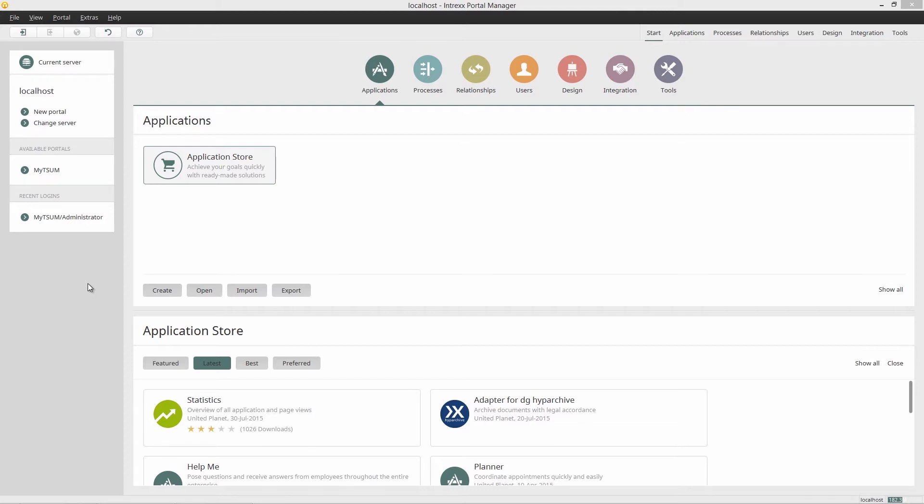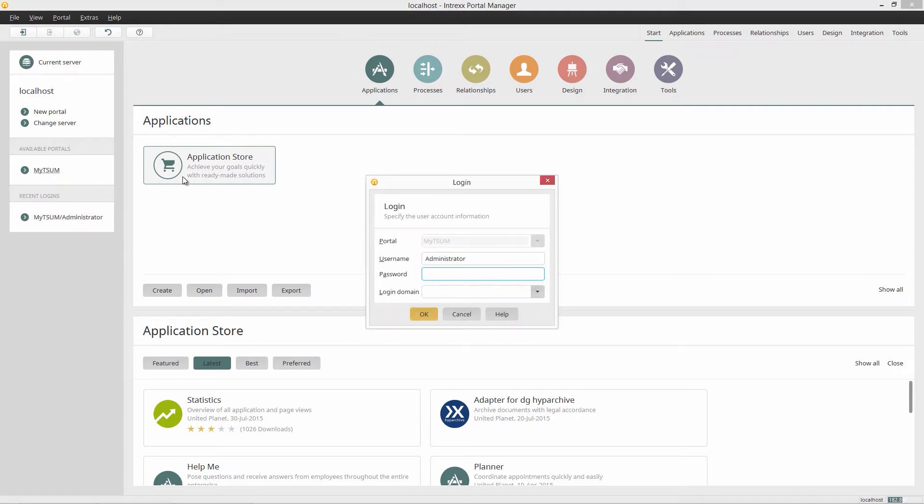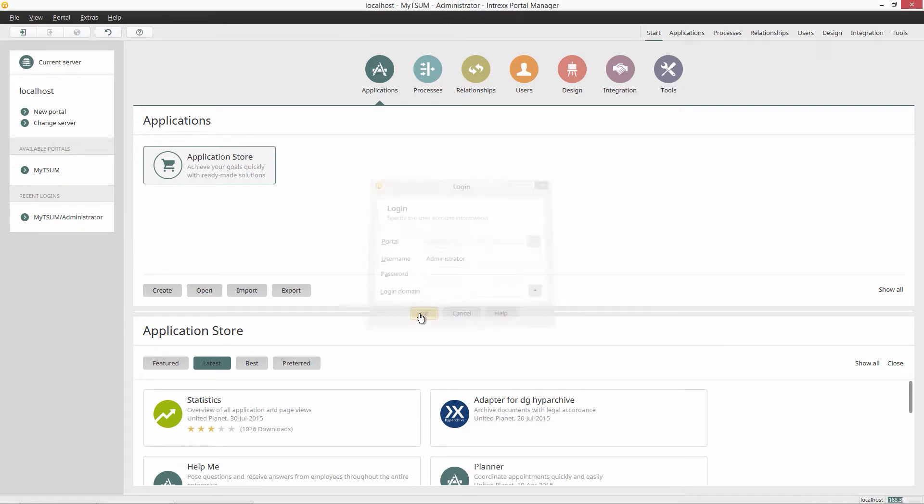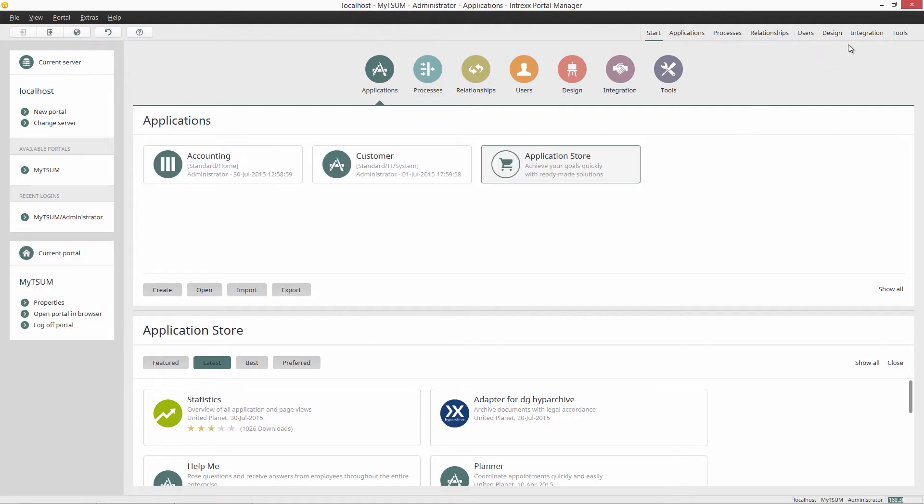With this adapter, you can not only store your files directly in the DG Hype Archive archiving system, but also present and edit the stamp data with a user-friendly web interface from Intrex. In order to demonstrate how quickly the adapter can be configured, I am now going to establish a connection to the DG Hype Archive demo system.